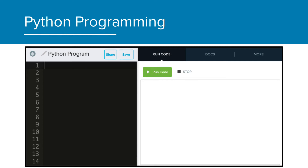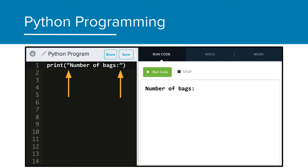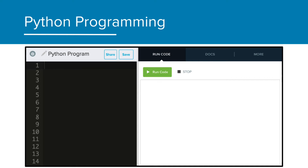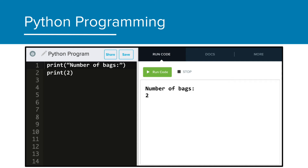We can also print text, or what we call strings. In order to do this, you need to have quotes surrounding the text you want. When I run this, I see the text appear. This will be an important part of making an easy-to-use program. Combining both ideas, I can print a string and a number at the same time. When I click run, you see both results. By including the text with the number, the output is easy to read and has meaning.